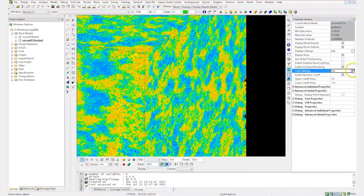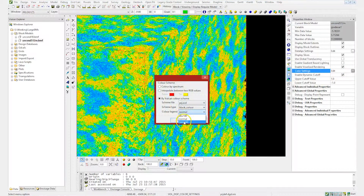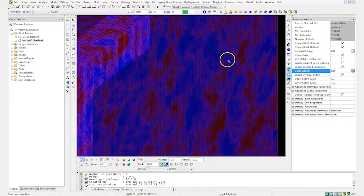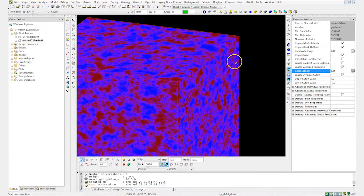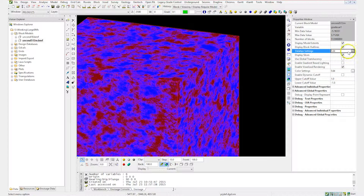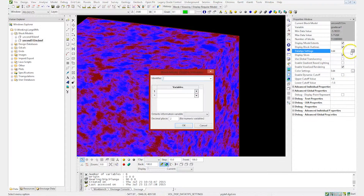I can also quickly and easily change the color scheme to something that I may want — slicing, data tips, and so forth.